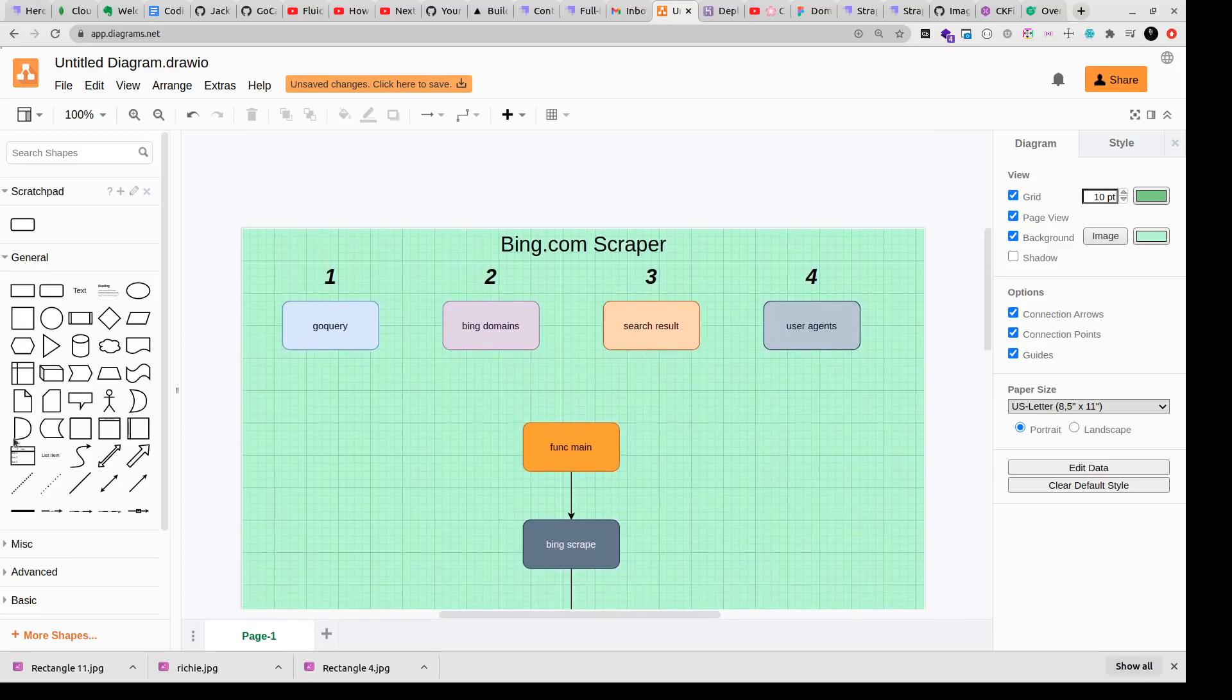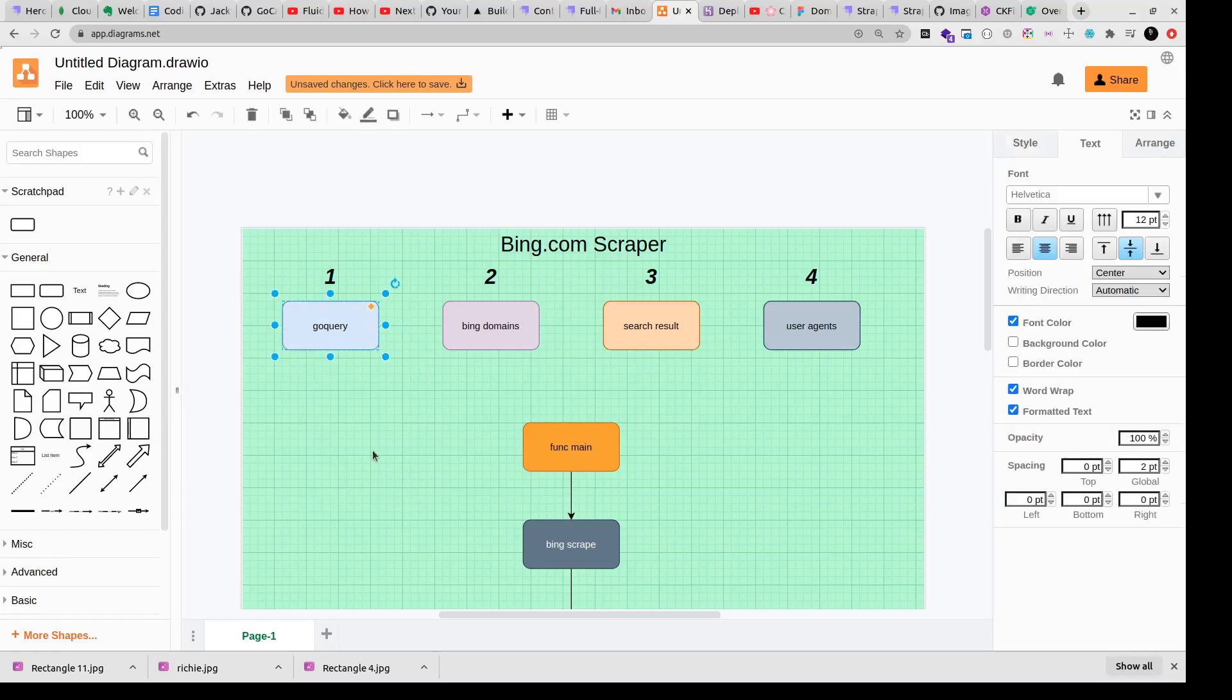Now let me take you through what we're going to do here. We're going to basically use the go query package which helps us to work with IDs and tags on an HTML page so we'll be able to access those elements. Then we'll create a list of bing domains like bing.com, bing.in where we can go and scrape and make requests to.